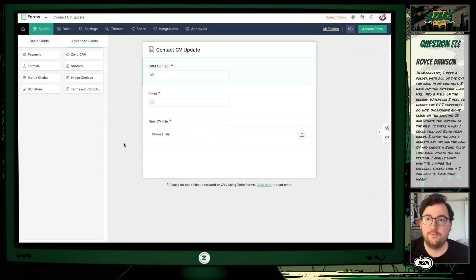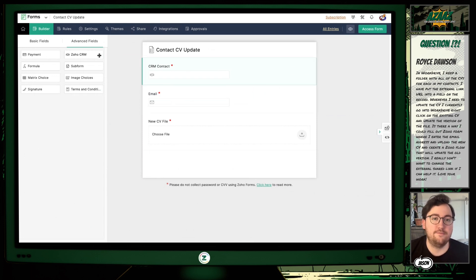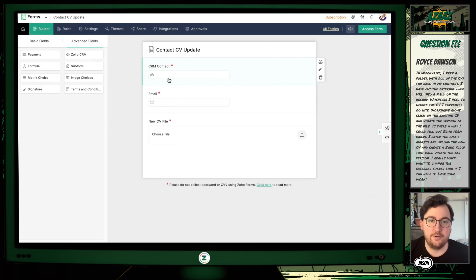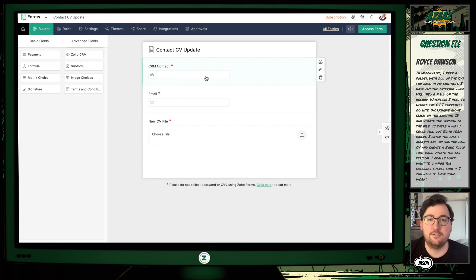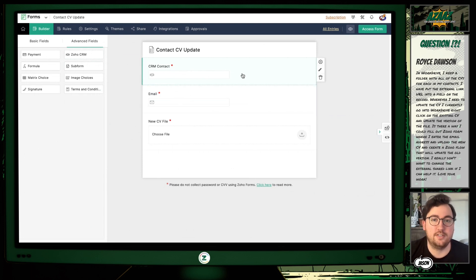So first up, you'd have to create the form in Zoho Forms. I've set it up with a Zoho CRM contact field. This is an advanced field in forms where you can link to a pre-existing contact in the system so you know you're getting the right email address. Then when setting up this advanced field, you can map fields from the contact to fields on the form. So I have this email field pre-filling based on the contact you select.